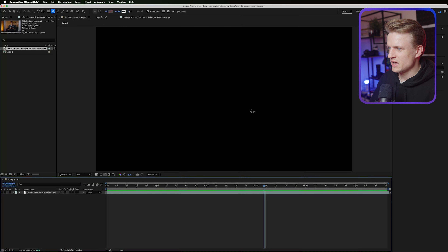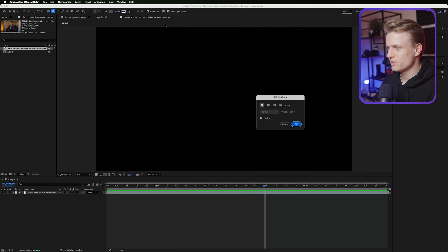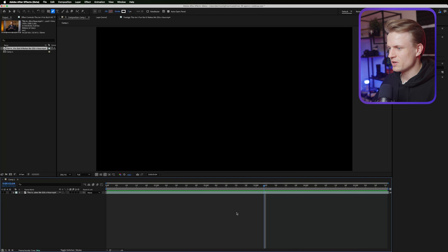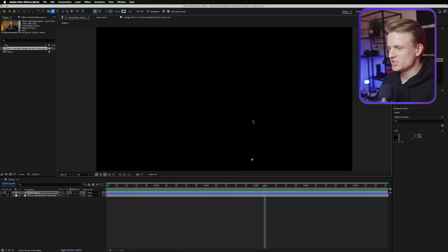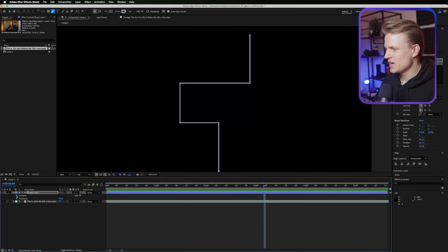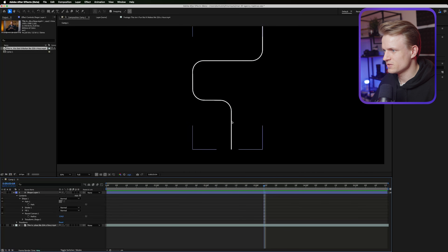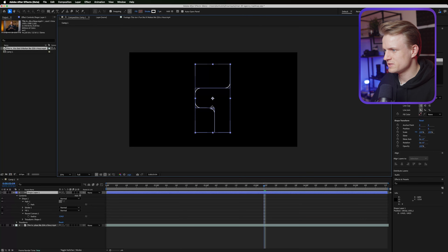Now let's start creating the layout. I'll use the pen tool to draw a basic shape. Make sure the fill is off and the stroke is set to seven pixels — click on the fill and set it to none. Make sure nothing is selected, then just click, hold shift, and click again to set your points and build the basic shape. It's not rounded yet, but we can easily fix that by going into Add and adding Round Corners. Open Round Corners and increase the radius — maybe set it to 100, or even 120 — until it looks exactly right.